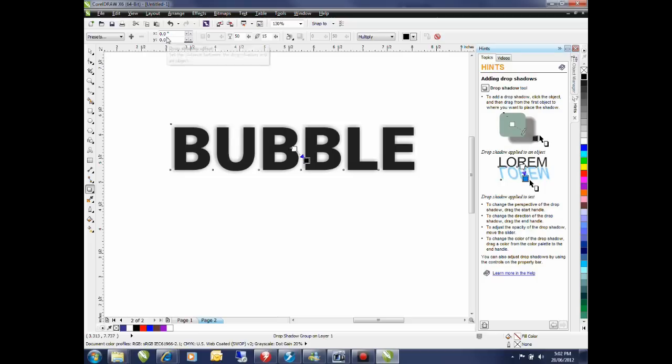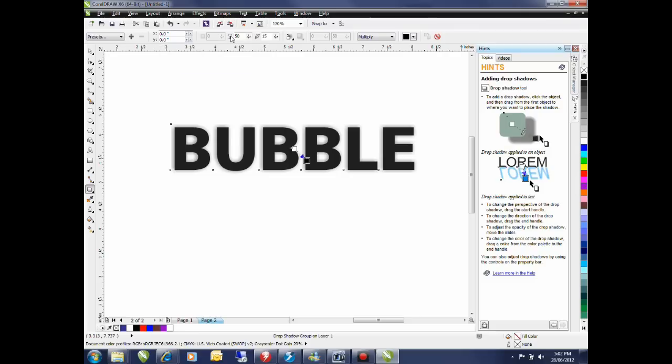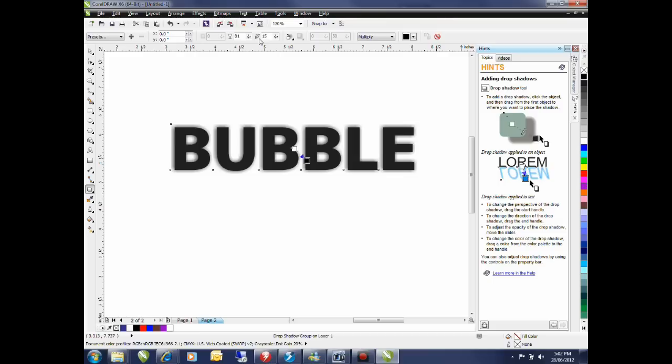On my interactive property bar I want my x and y coordinate to be 0 and 0. I'm going to change the drop shadow opacity and bring that up to about 80. This value is going to vary depending on the point size of your text.